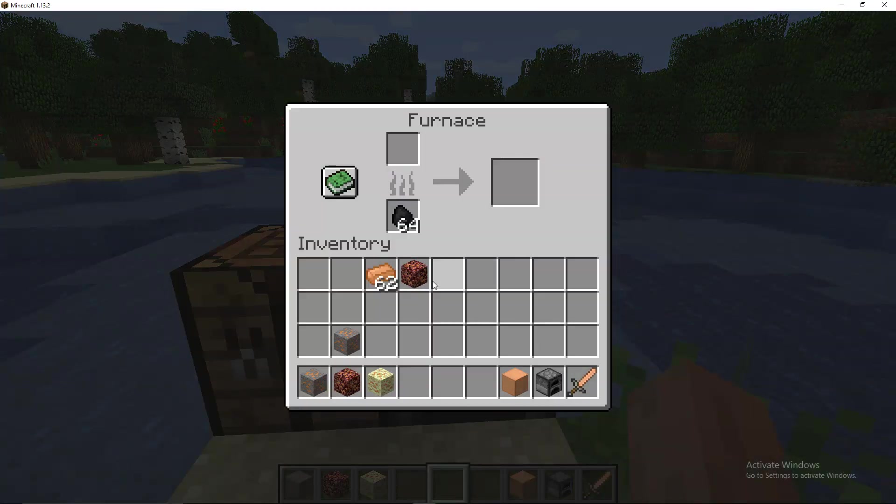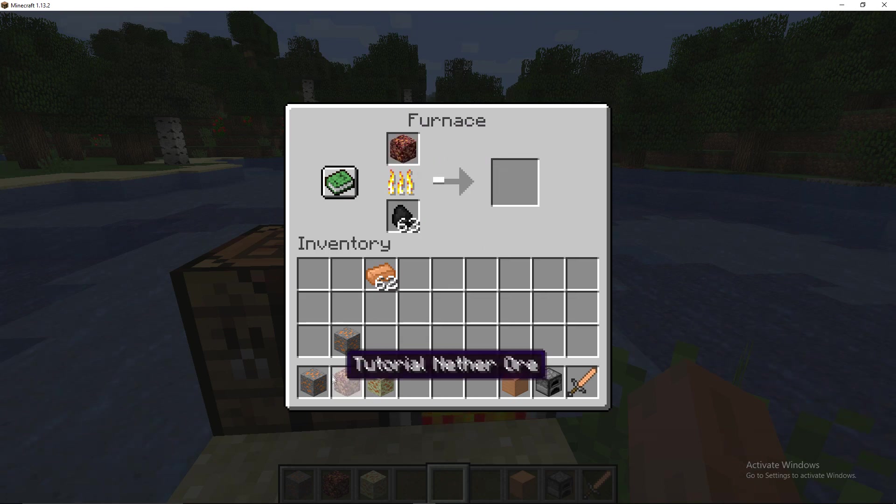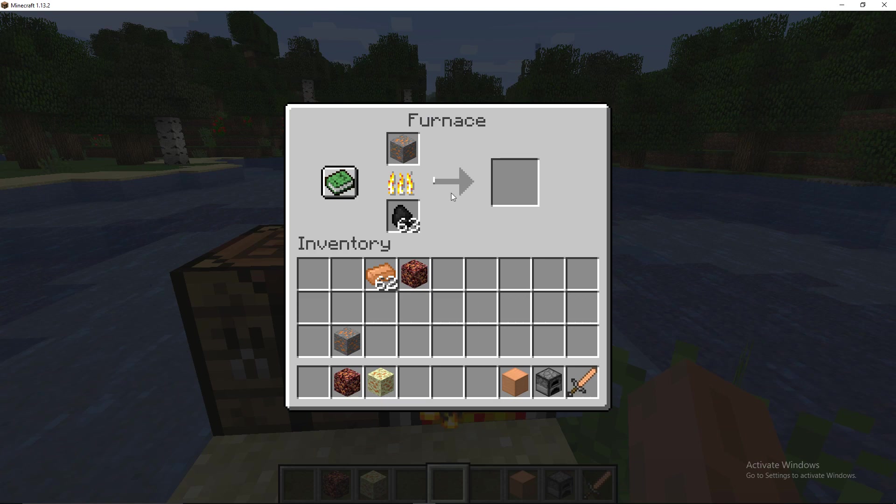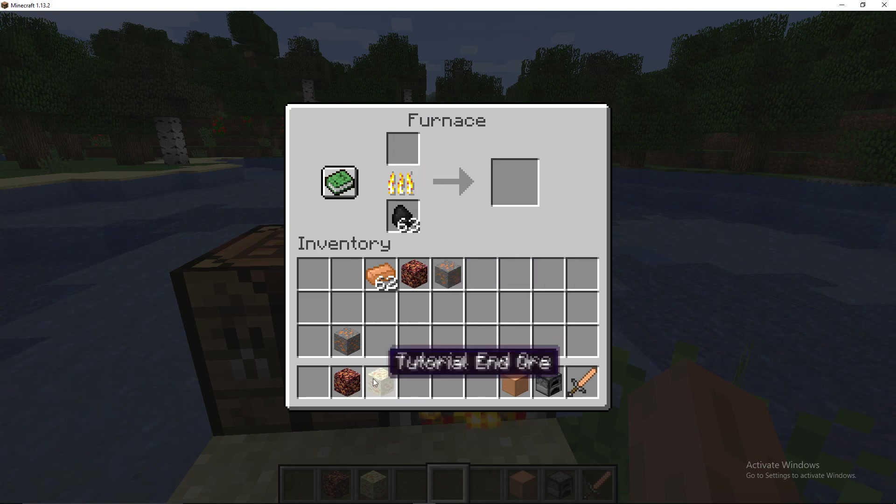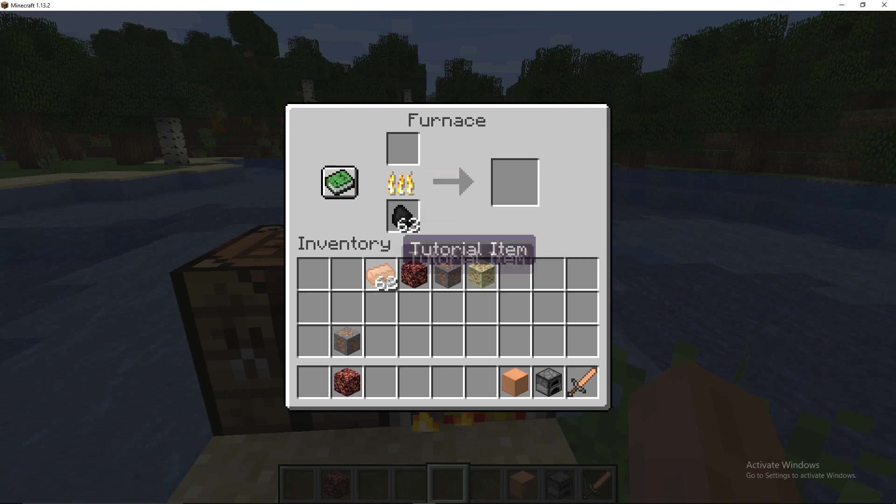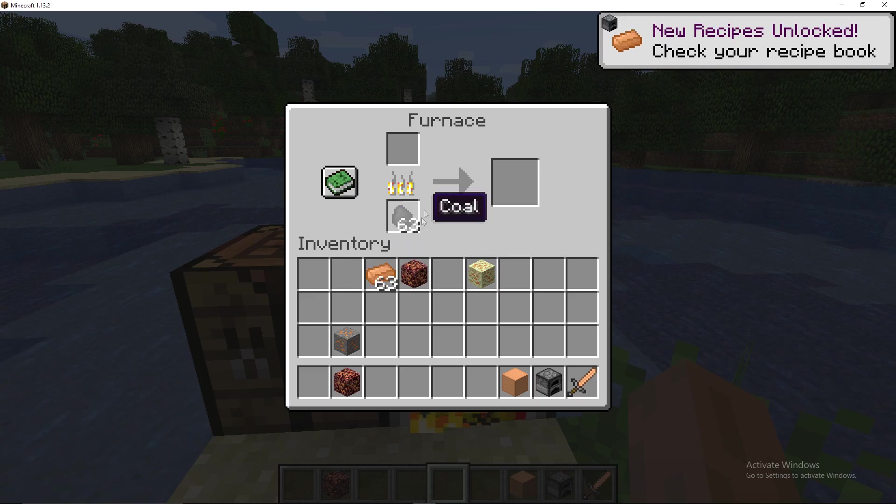And finally if we go into the furnace we should be able to put any of our ores into here and it will smelt. A normal ore it will start to smelt as well or an end ore. Everything in that tag will smelt into a tutorial item.